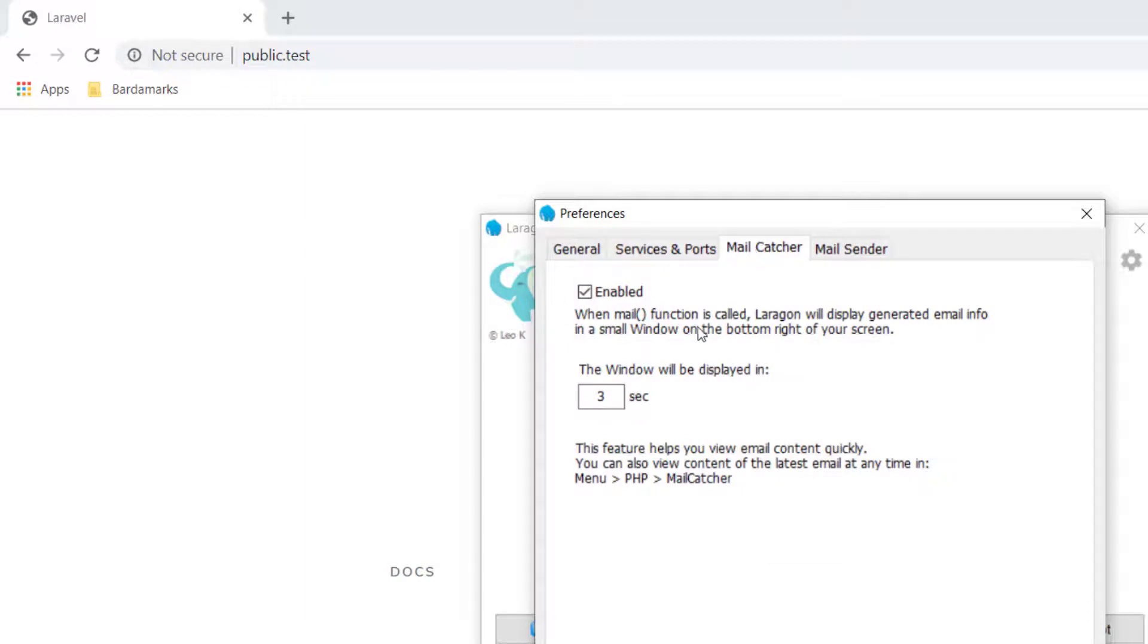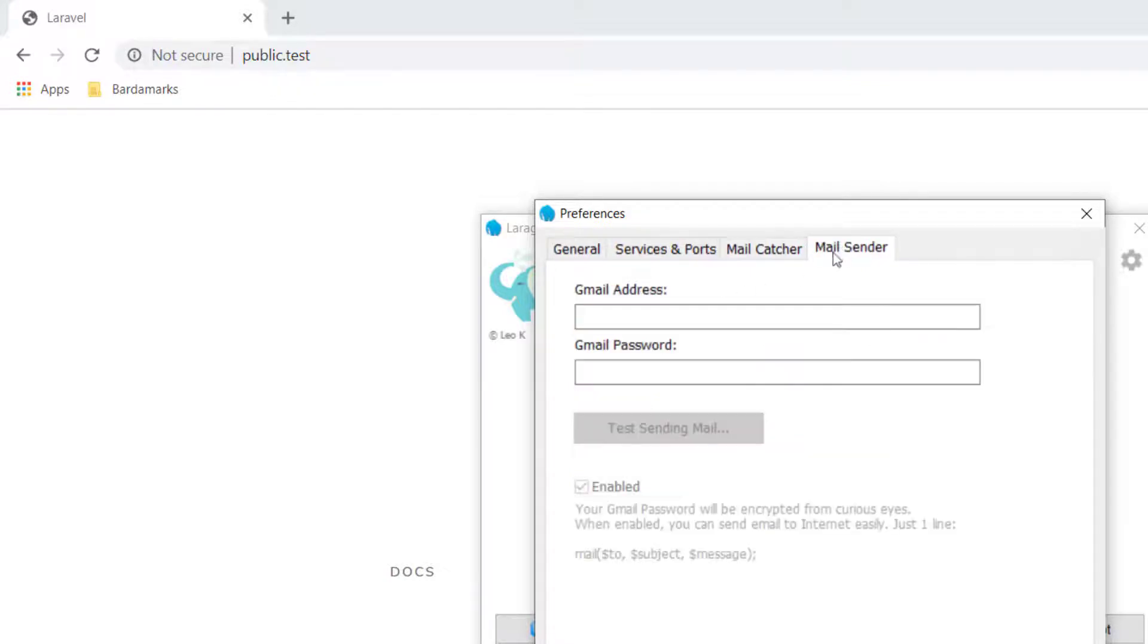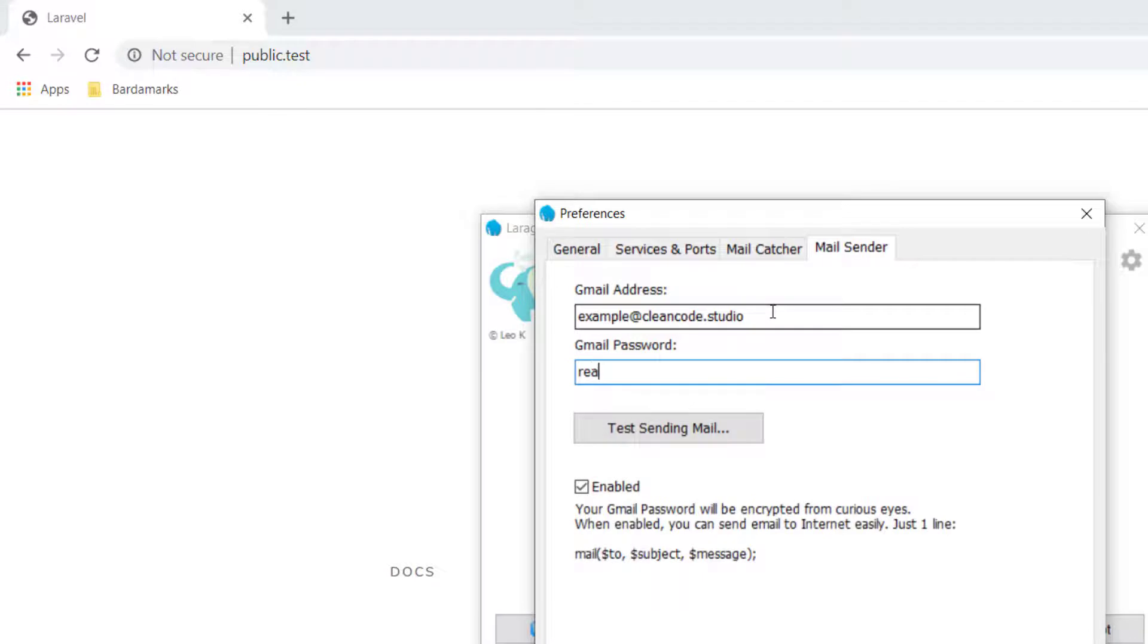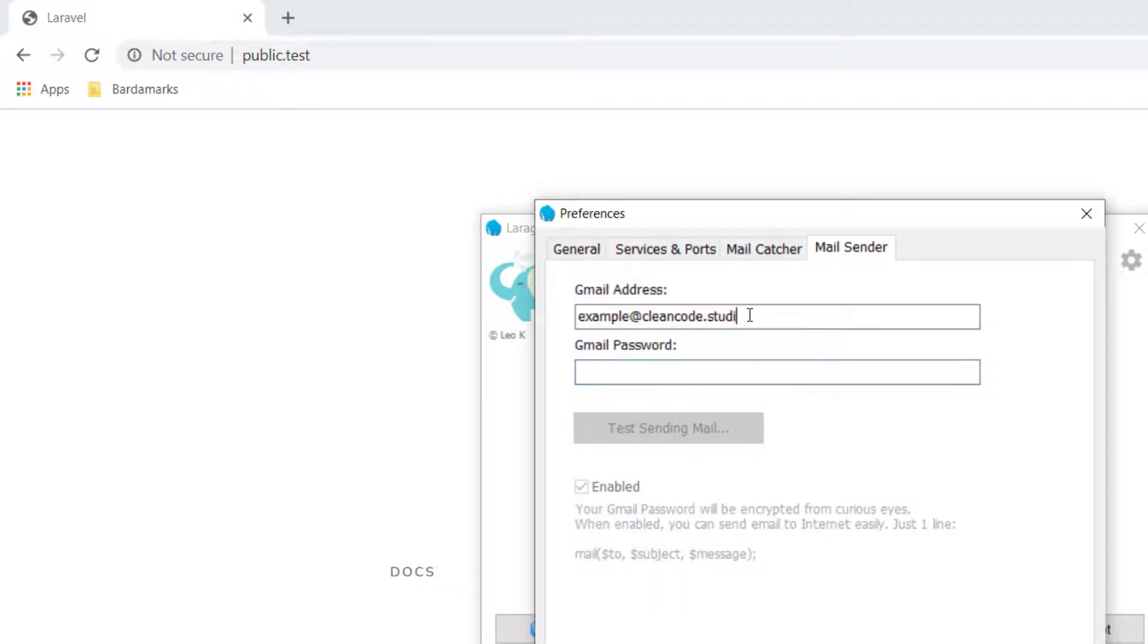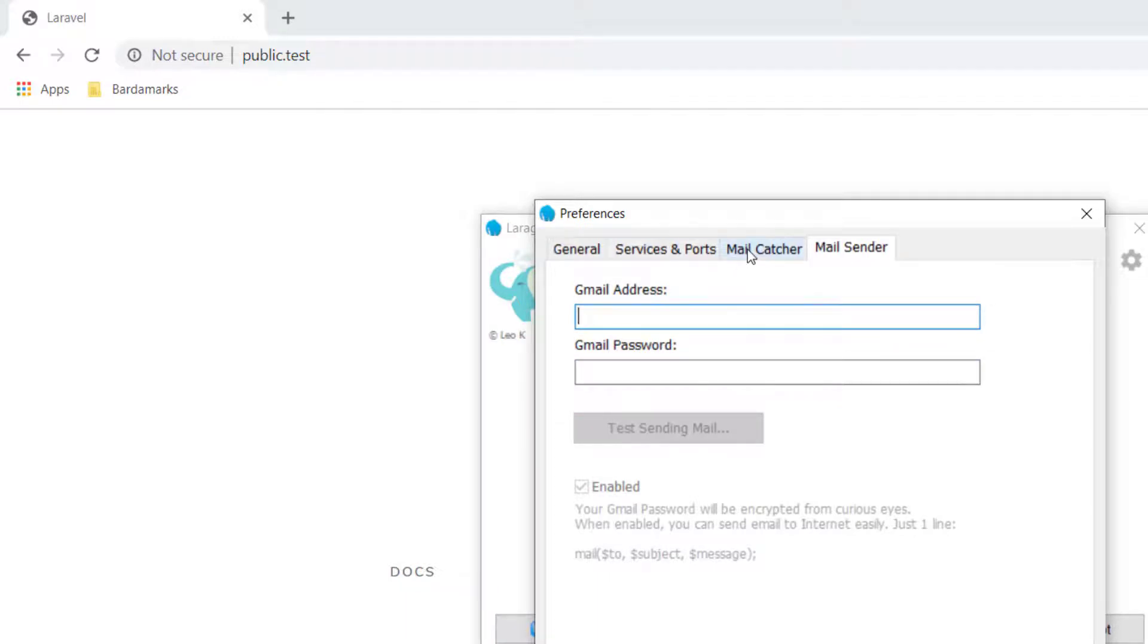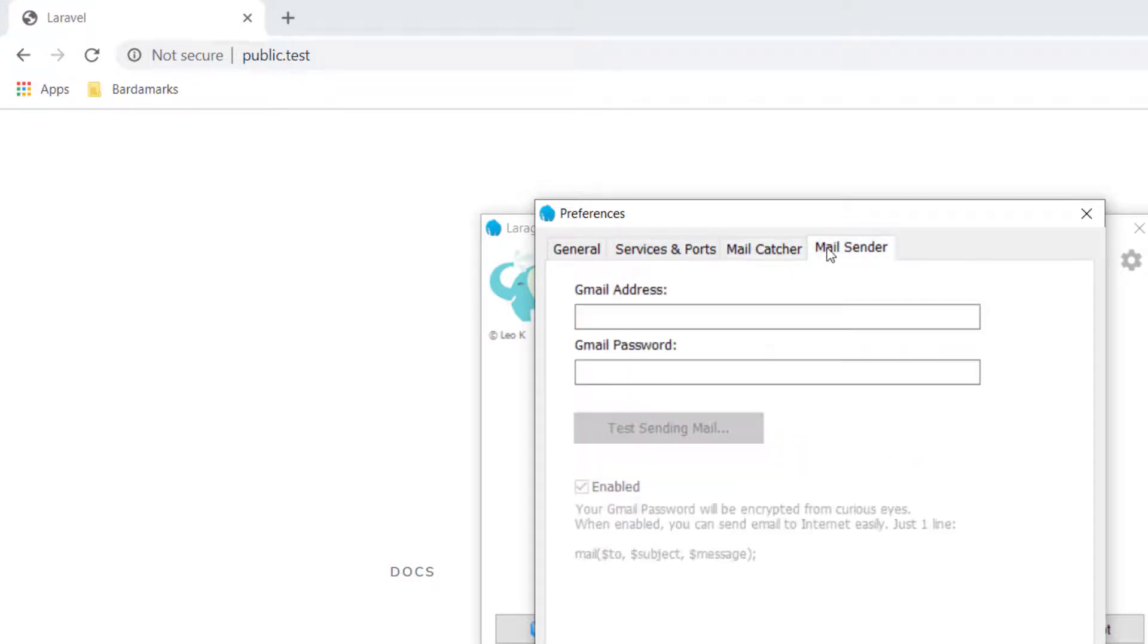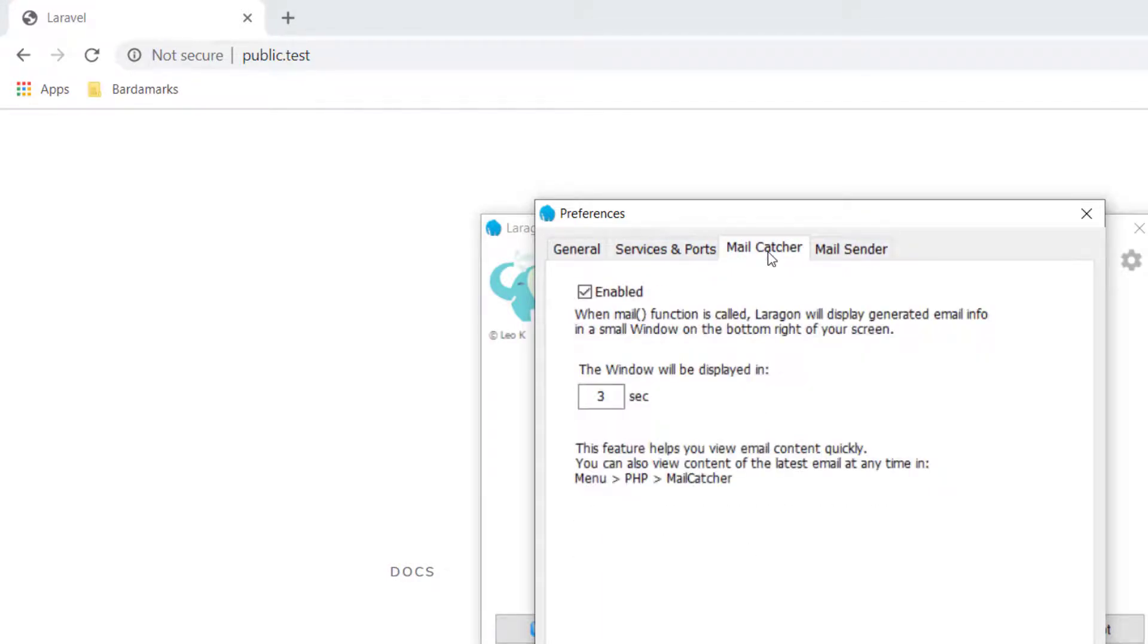We can set a mail catcher or mail sender. So mail catcher will catch our mail when we actually send mail through our local development or local project. Mail sender is you can actually set an email right here, like example@cleancode.studio. But it will send the test email, the local development email to your actual email address. Mail catcher will just output it to a file locally for you to see. So you can test local emails against your actual email or by sending it to a mail catcher.